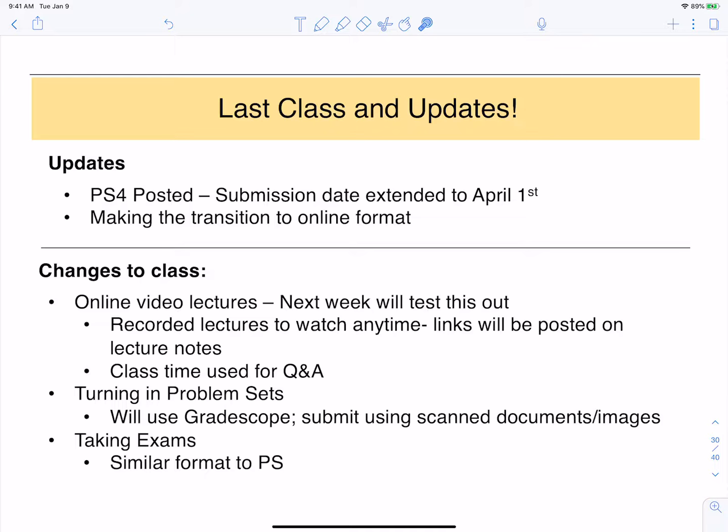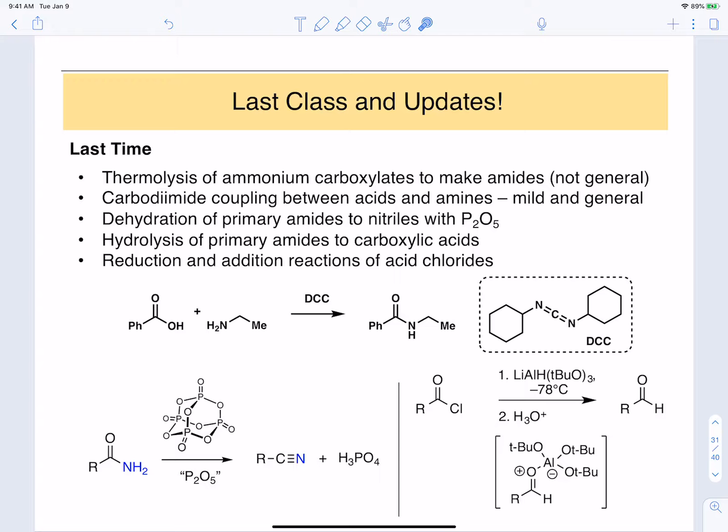We'll also talk about how to take exams in the future. We're still working out how this will work with different time zones, but we should be able to have a more generous time allotted so that you can account for time needed to print or upload files into the system.